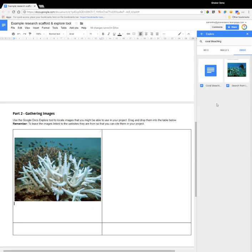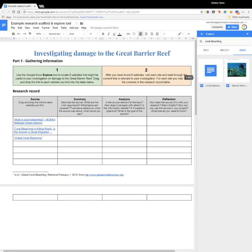I hope that video is useful — just a few ideas on how you can use the Explore tool to help students build their research skills. Using a research scaffold is a really good way to help them structure their thinking and make sure they do that summary, analysis and reflection of the information they find, which is something that can be quite easily overlooked. Thanks for watching.